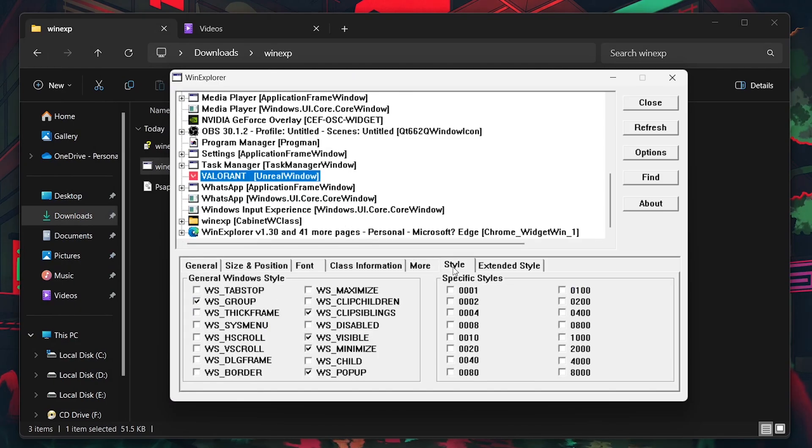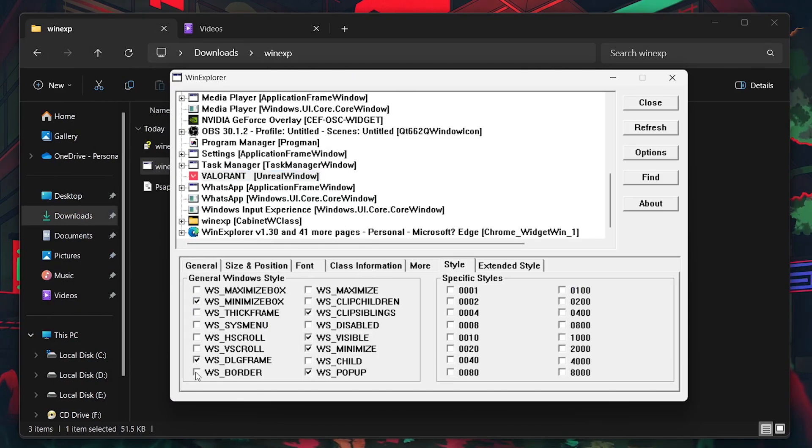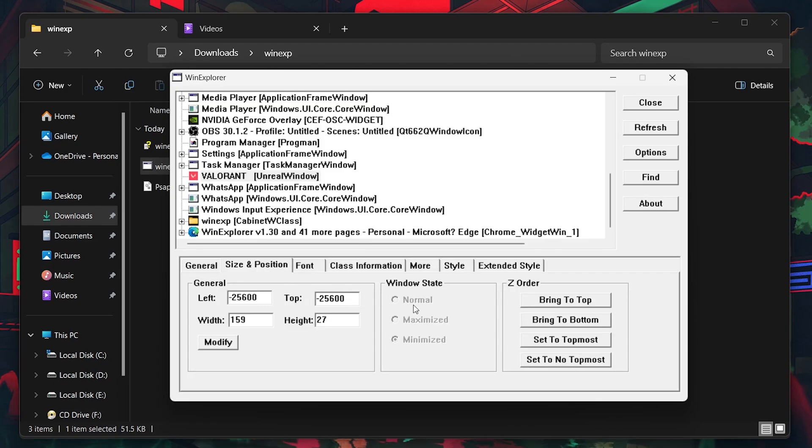Uncheck the WS, DLG frame and WS border options that might restrict the window size and then go to the Size and Position tab. Set it to Maximized to get a stretched resolution in Valorant.